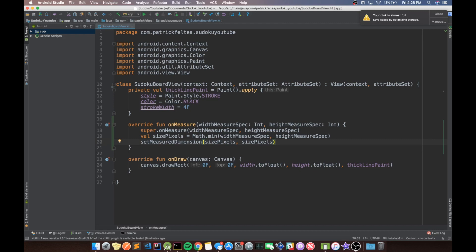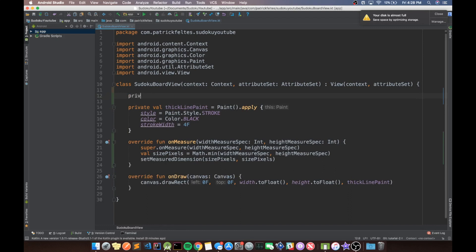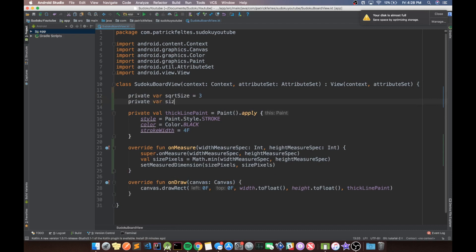So that way we always maintain a square board. If we flip it sideways, the board will be constrained by the height, but in portrait mode it's going to be bounded by the width. Now that we have that out of the way, we need a few more variables to know some information about our board. We'll call these squareRootSize and size.